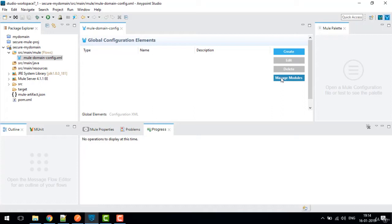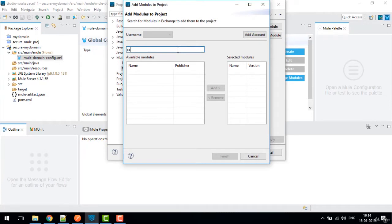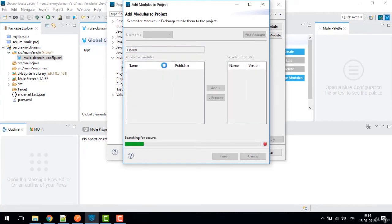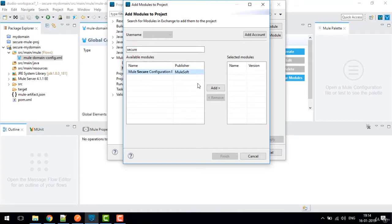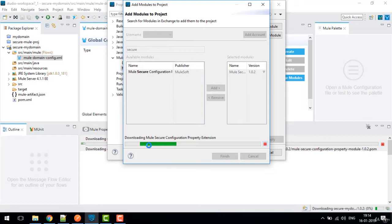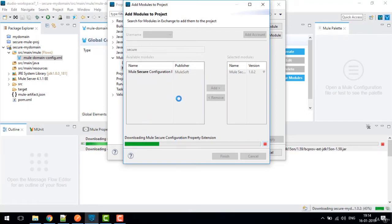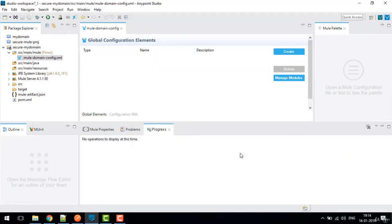We'll click Add Module and search for 'secure'. We'll find Mule Secure Configuration, add it, and click Finish. This basically downloads the Mule Secure Configuration Property extension from the online website and installs it in our Mule Studio. Once done, click Apply and Close.